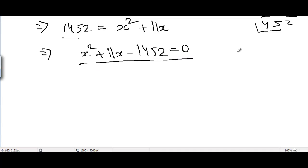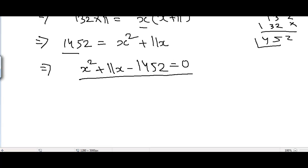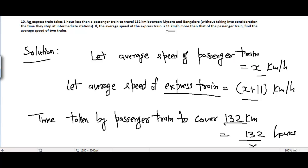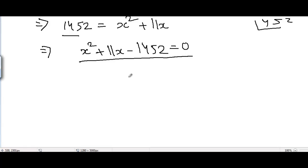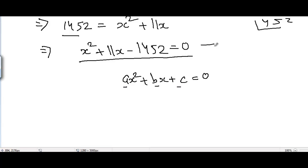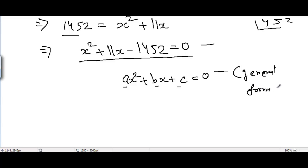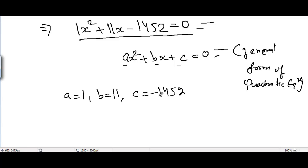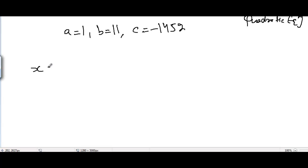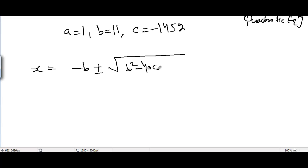This is a quadratic equation and we need to solve it to find the value of x, which will give us the average speed of the passenger train. We apply the quadratic formula. Comparing x squared plus 11x minus 1452 equals 0 with the general form ax squared plus bx plus c equals 0, we get a equals 1, b equals 11, and c equals negative 1452. The quadratic formula is x equals minus b plus or minus square root of (b squared minus 4ac), divided by 2a.